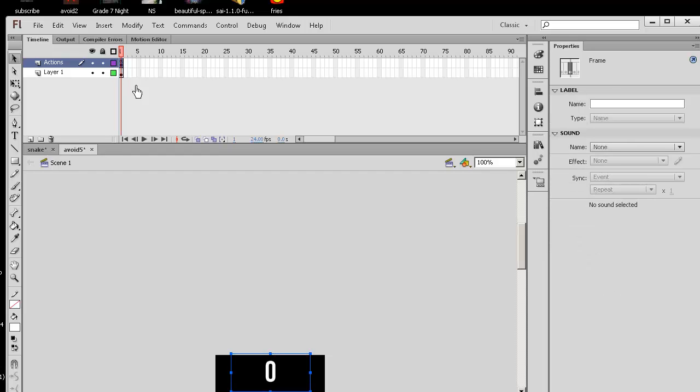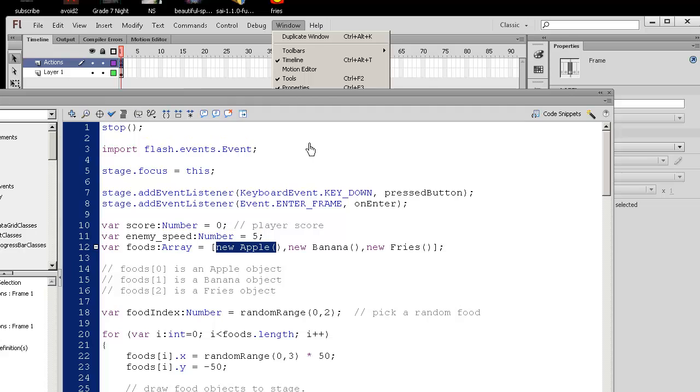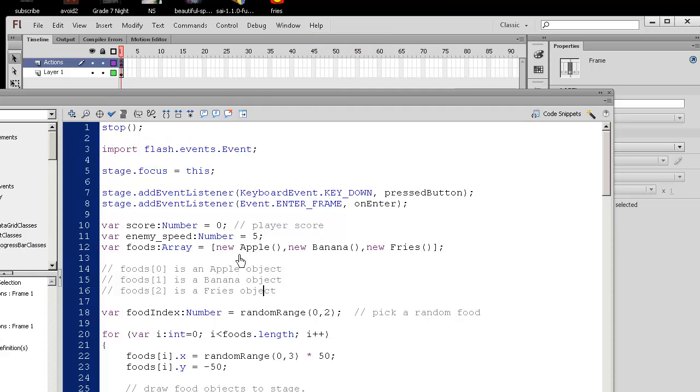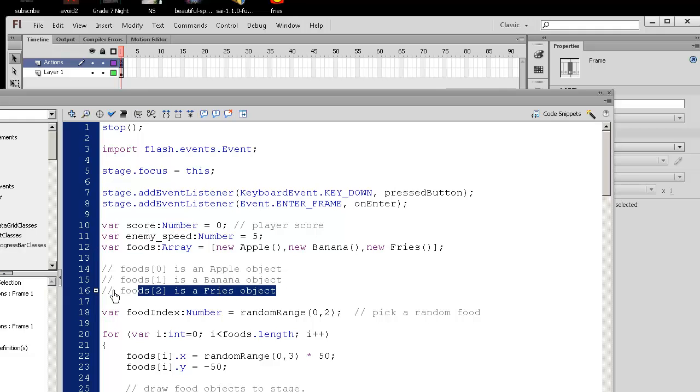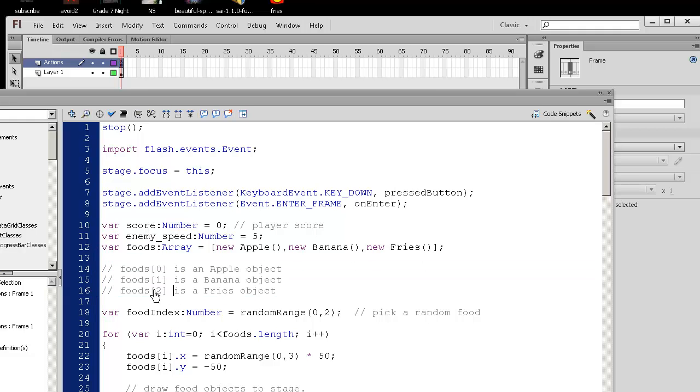So what does this mean? What can we do? Let's go to the actions on frame one, window actions. And so we created an array.